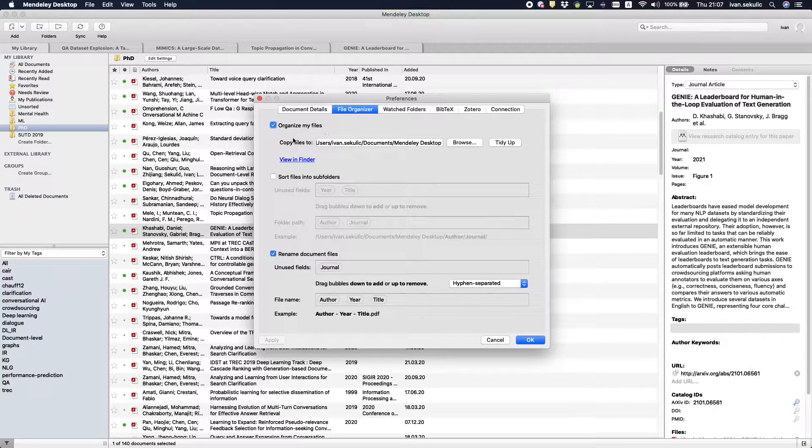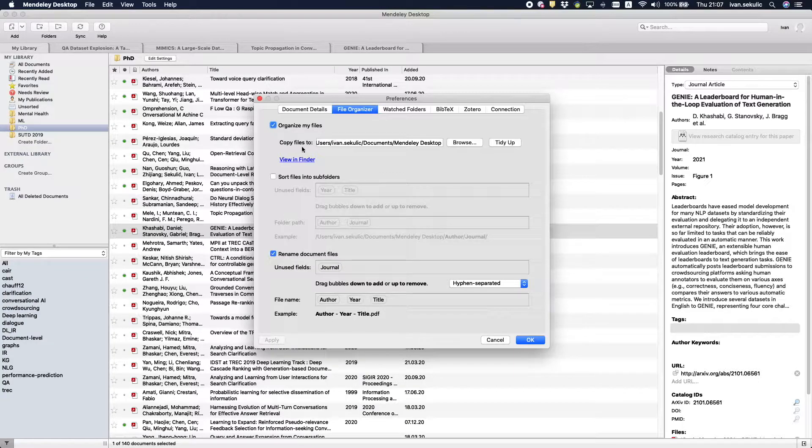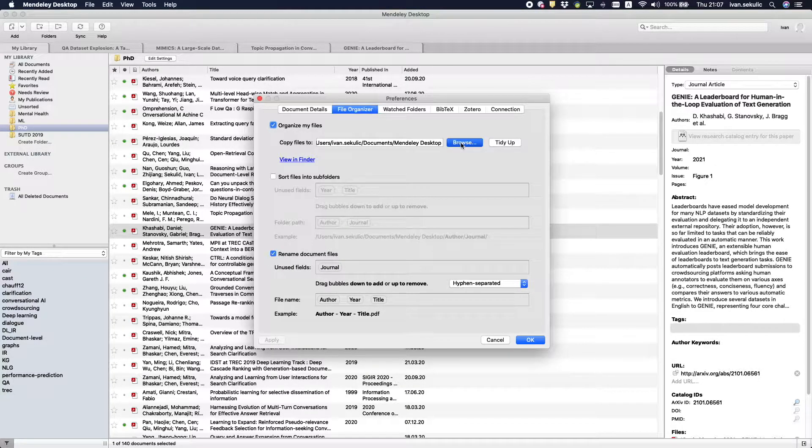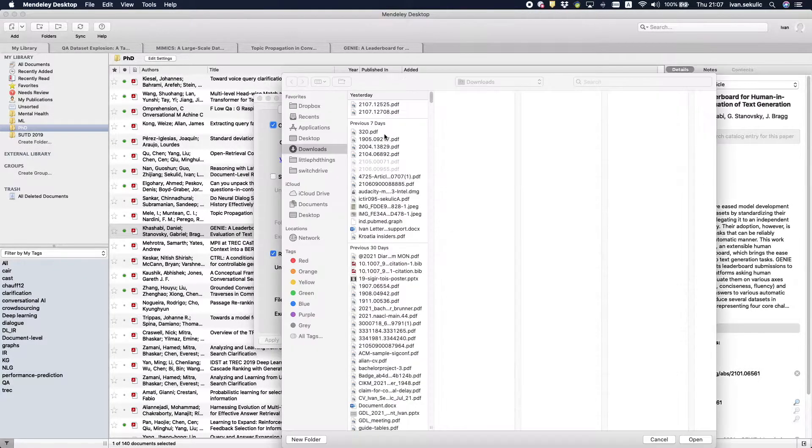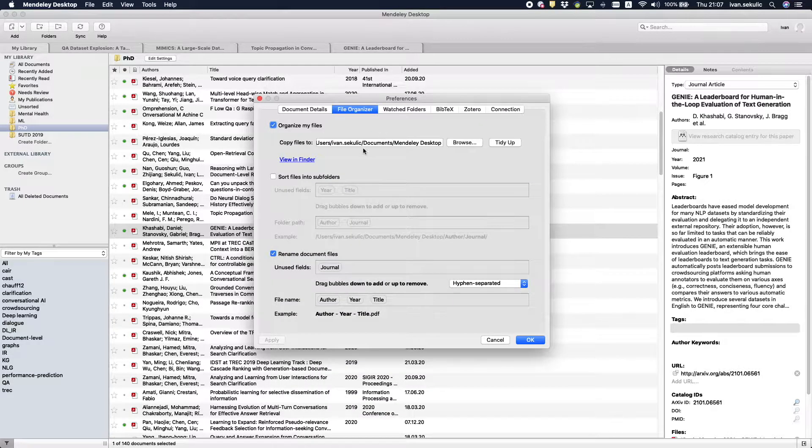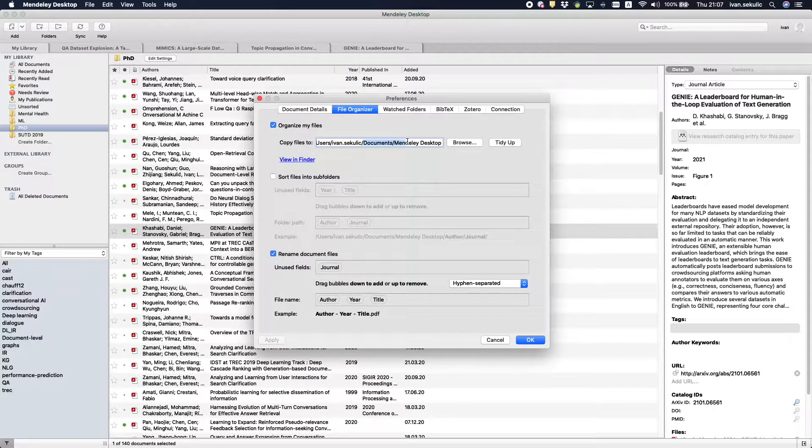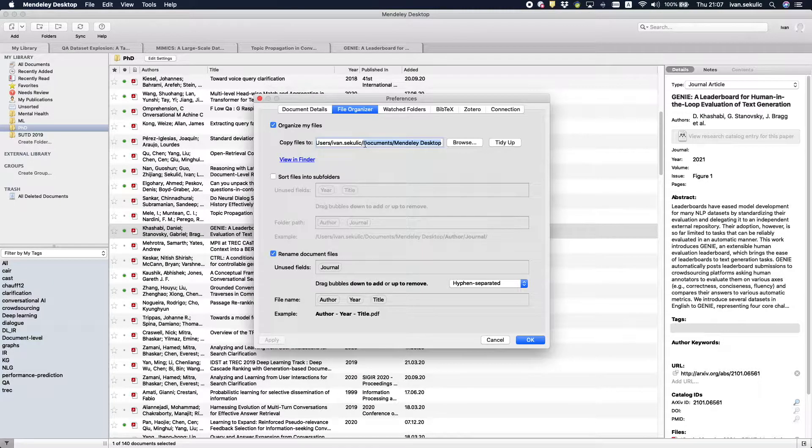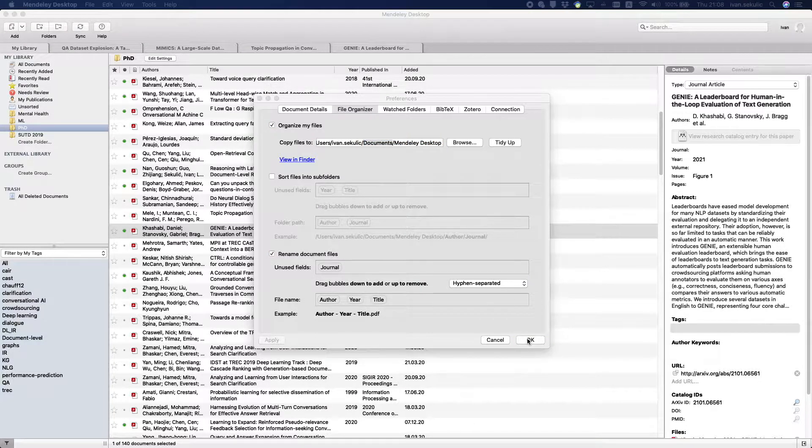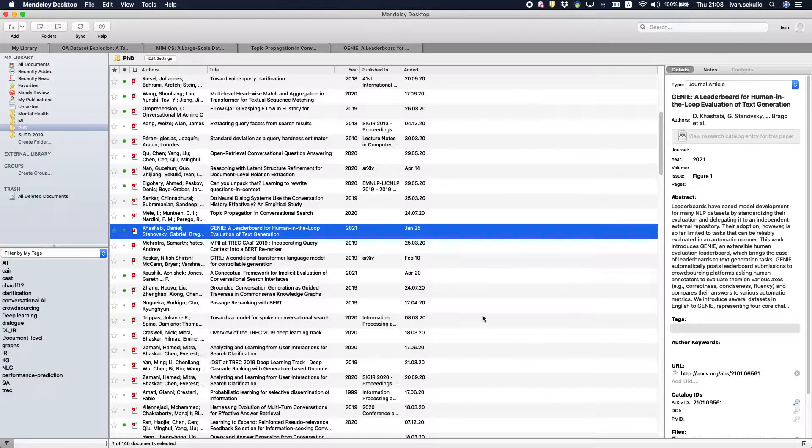You can pick any directory you like. The trick is to have this directory synced with some kind of cloud service, for example, Google Drive, Dropbox or iCloud. I'm saving my files in the documents folder, which is automatically synced via iCloud on all of my Apple devices, including the iPad.